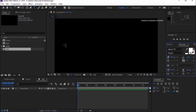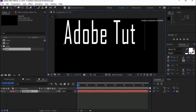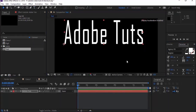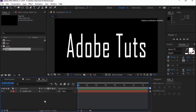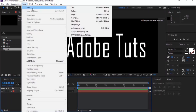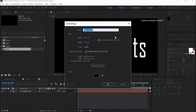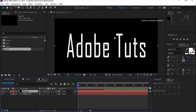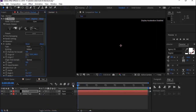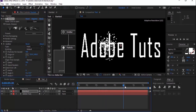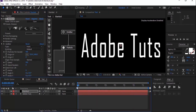Now grab the text tool and write your own text. Resize and align the text as per your need. For this, we are using white color for the text. Create a new layer by clicking Layer, New, Solid. Name it 'stardust'. Go to Effects and Presets and add the Stardust effect to the new layer.